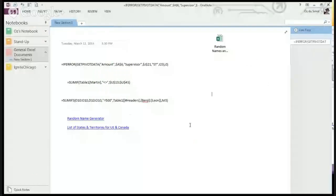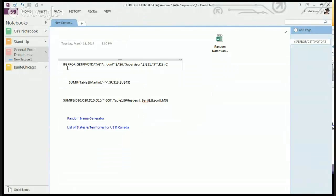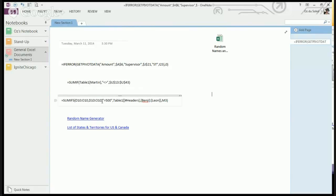So this is OneNote. Sometimes when I'm working with a new formula or something that's got some funny syntax, I can put it in OneNote and have it off to the side. Here I was working with GETPIVOTDATA, and then here's some IF and then some IFS, which can be a little odd.